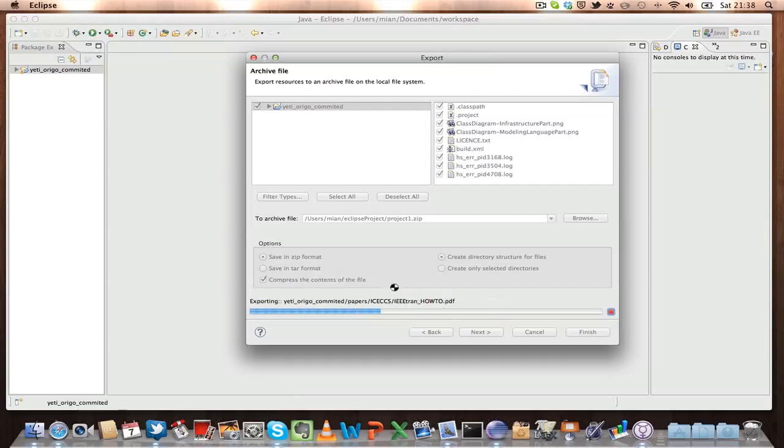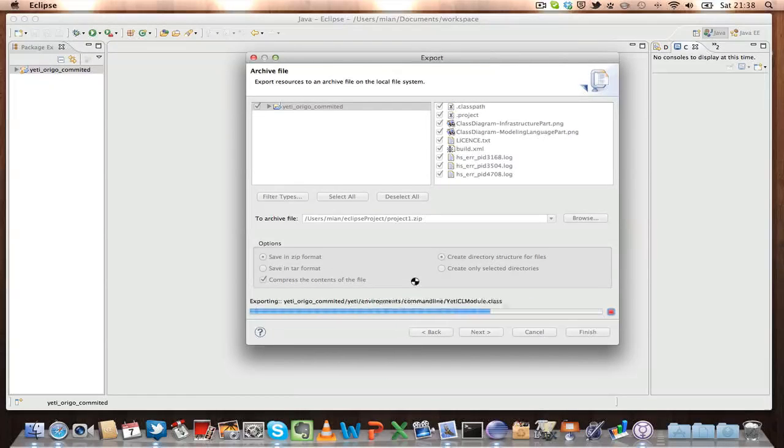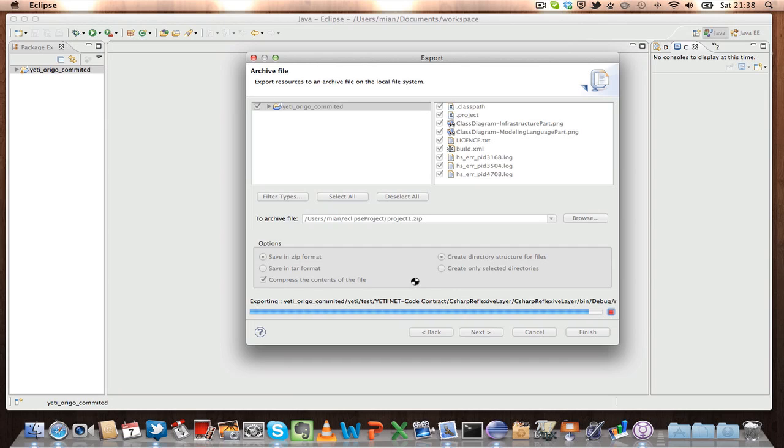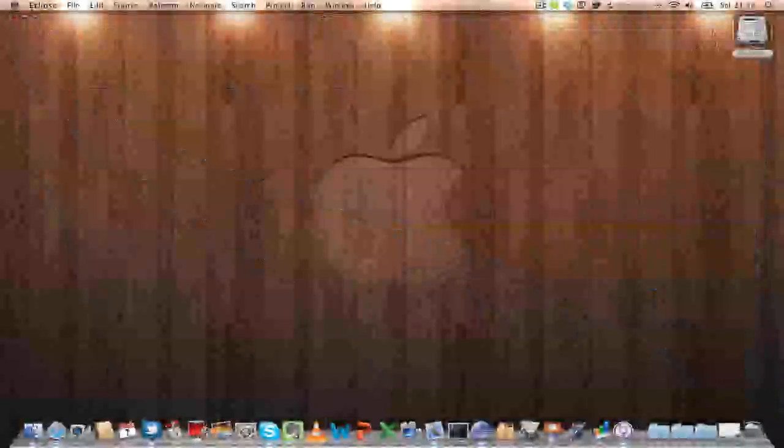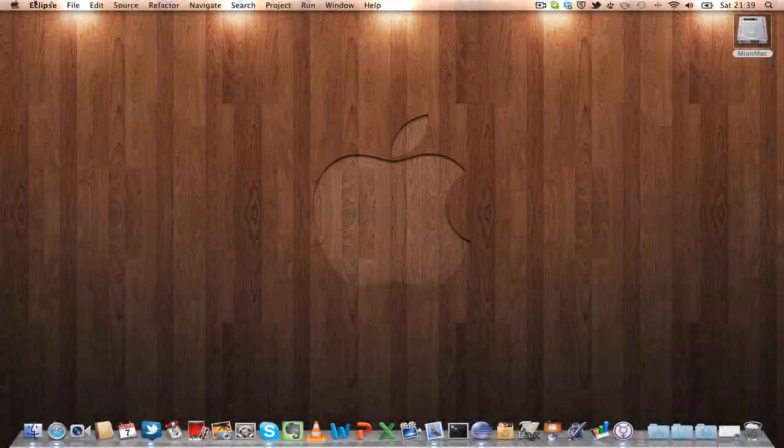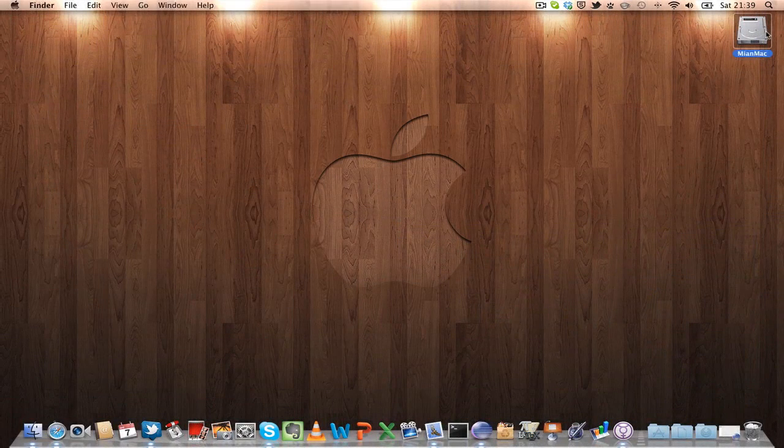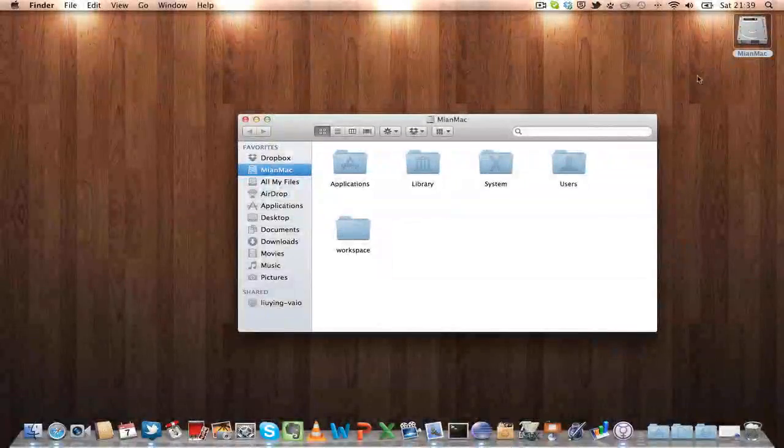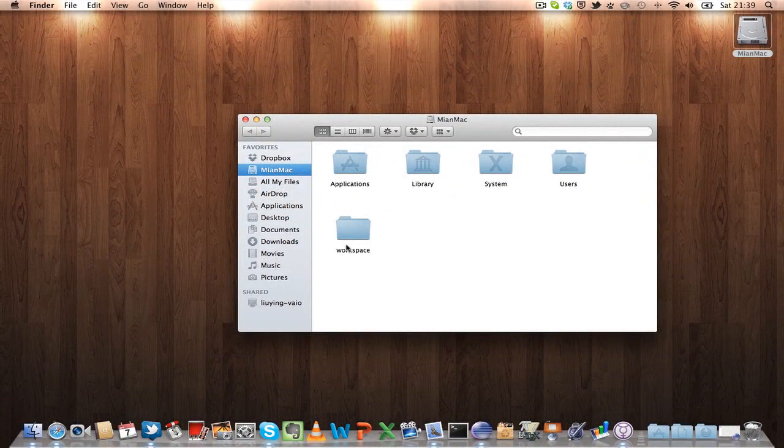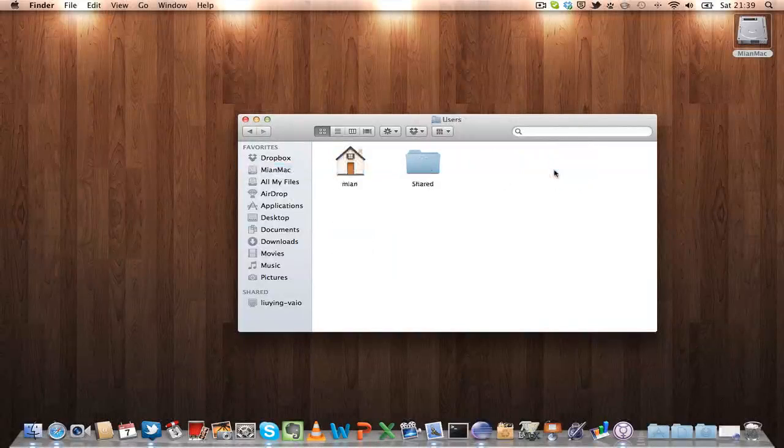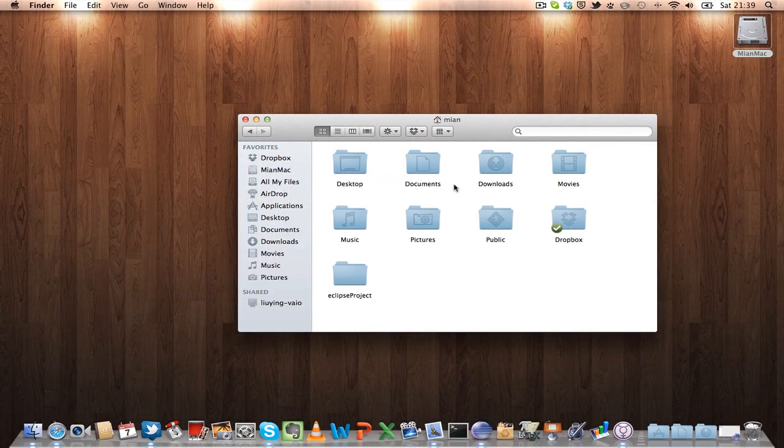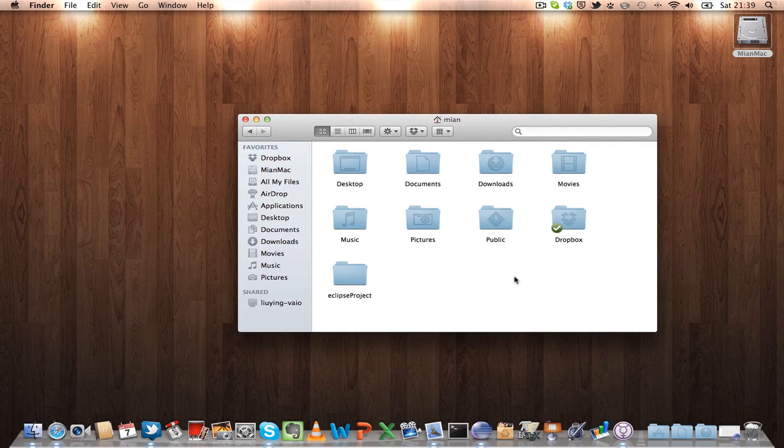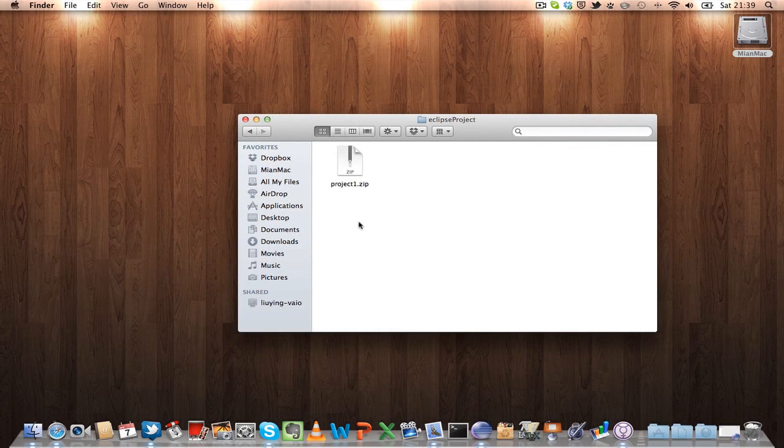So now we have our project in the form of zip. Let's navigate to the project, and in the users click Mia, and you can see the project one is in the form of zip.